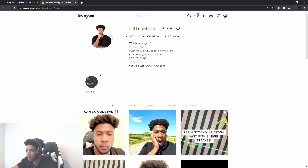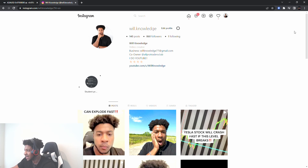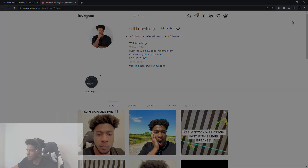Thank you for watching. Make sure you follow me on Instagram at will.knowledge and like the video. Remember, this is not a recommendation to buy anything — this is for education purposes only. Do not trade based on anything you see in this video.